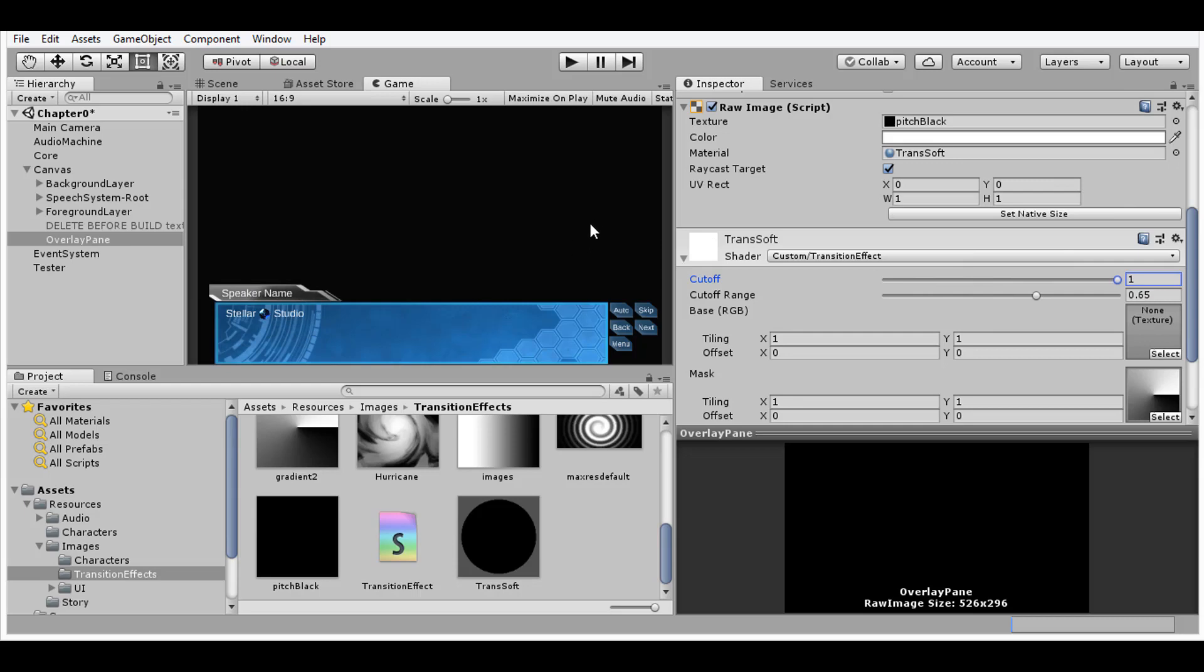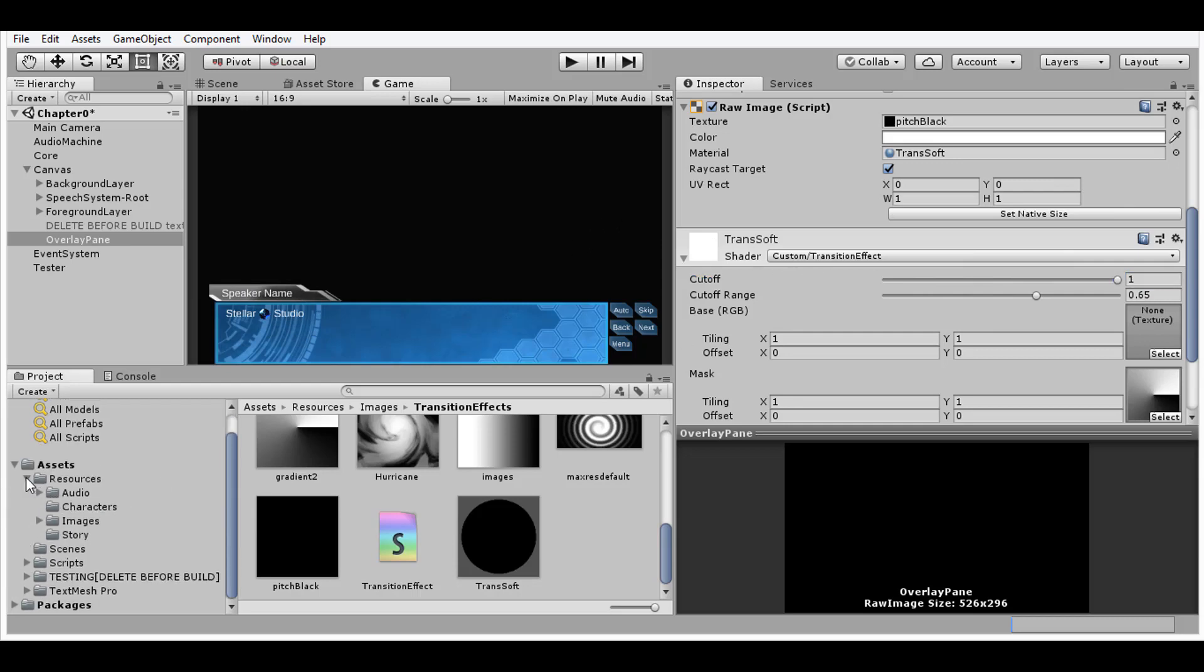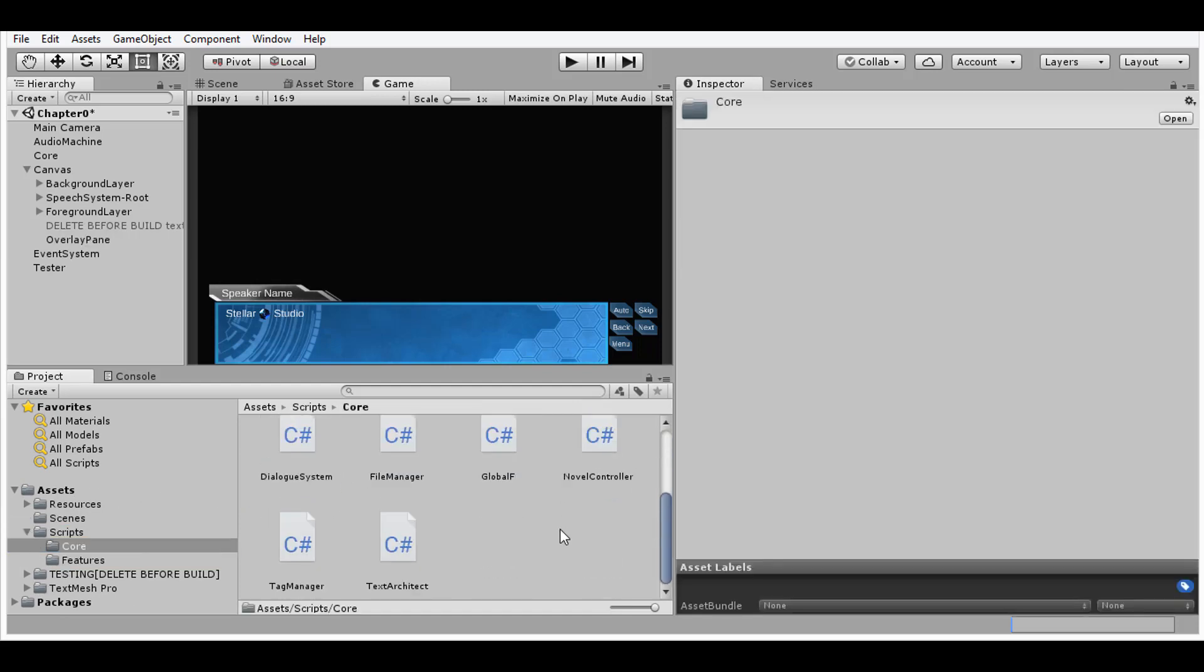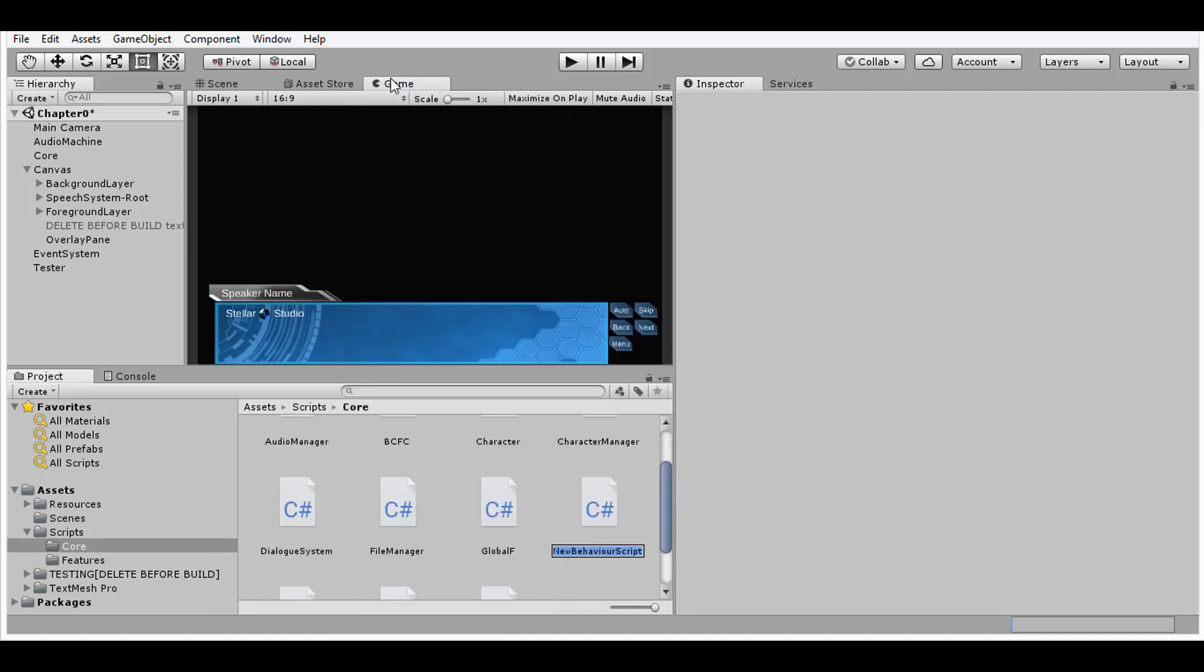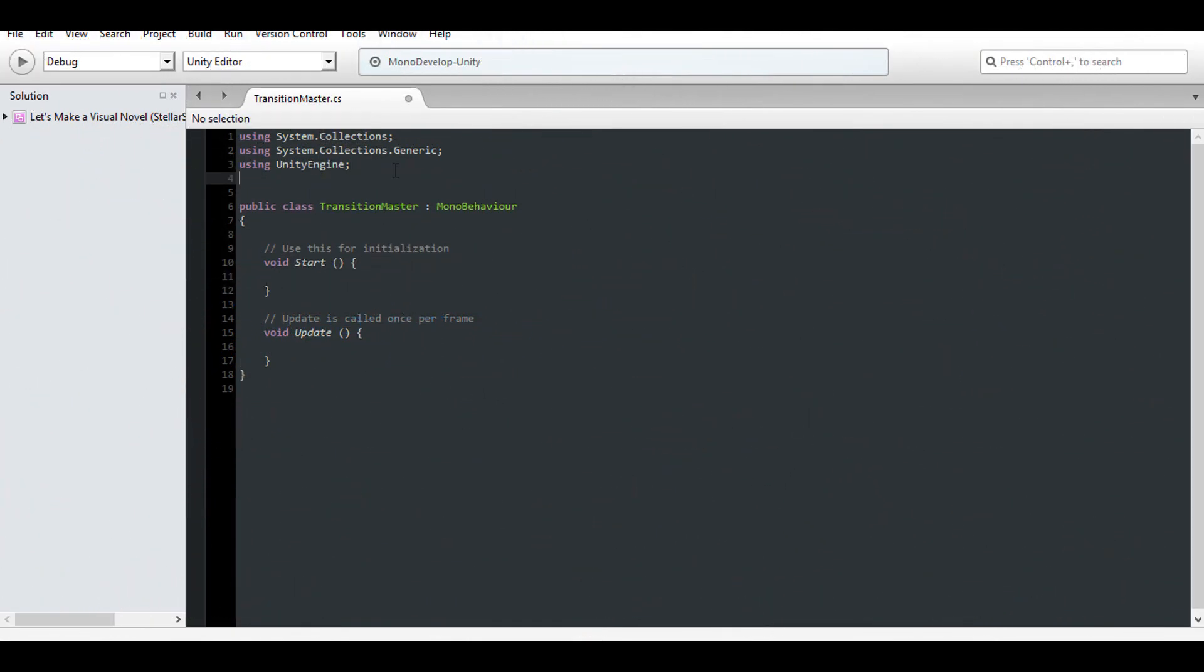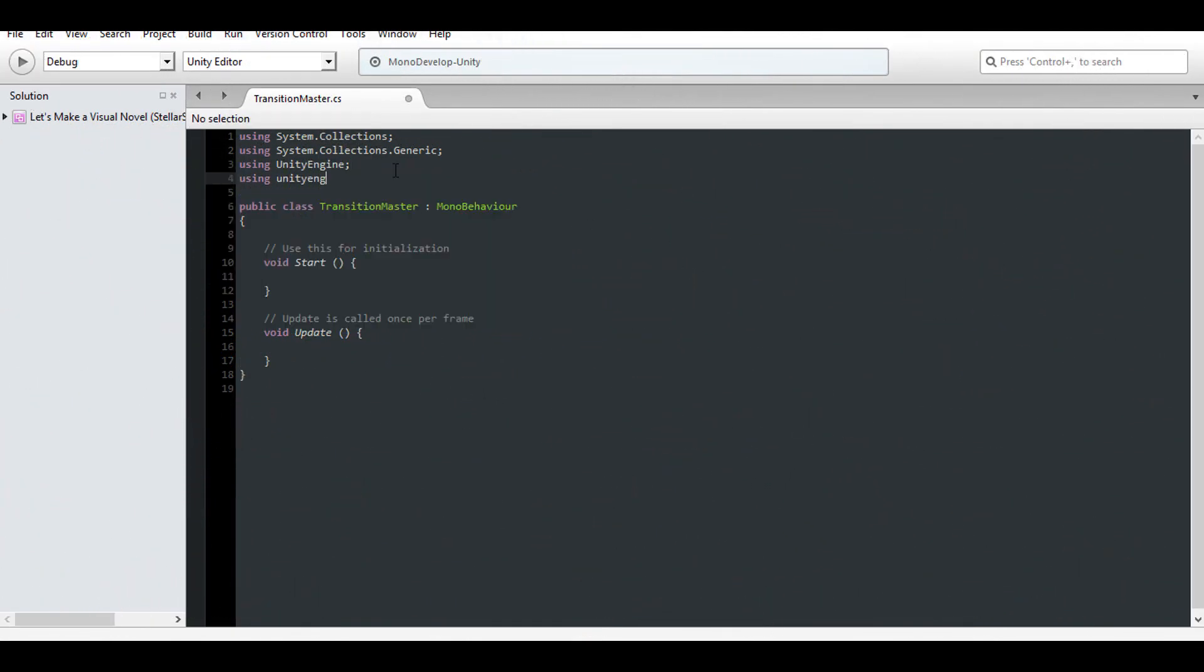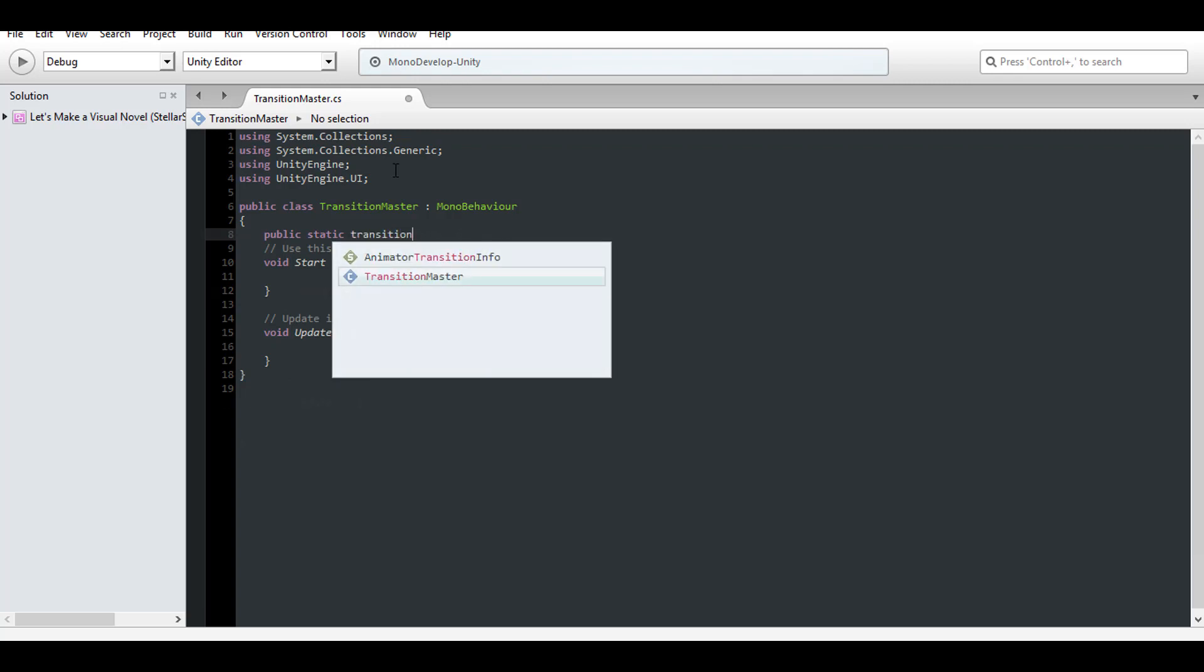Alright, that's great and all, but we obviously want a method to automate this for us. So go into your scripts and make yourself a class to handle the special transitions. I'll simply call my script the transition master. Start by incorporating the UI namespace. Just like that. And next, let's make our class statically accessible with an instance.